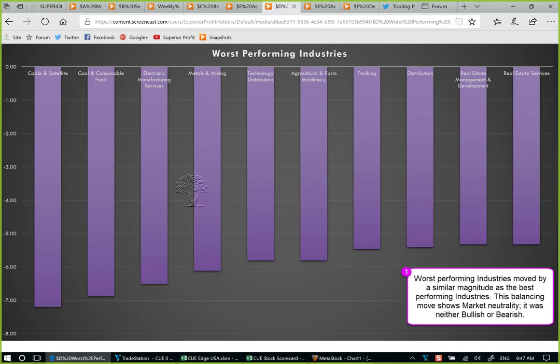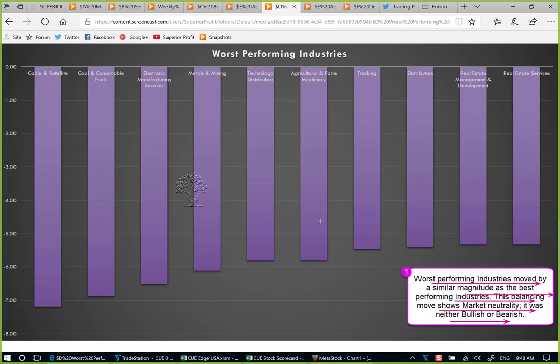Using the best performing industries and drilling down into fundamentals and technicals, we could identify multiple long opportunities — CenturyLink, Walgreens Boots Alliance, and upcoming possible long trades in Tupperware. Let's now move to the worst performing industries. These are 10 of the worst performers of this week. They moved by a similar magnitude as the best performing industries — this balancing move also shows market neutrality; it was neither bullish nor bearish. I drilled down into some of these industries but couldn't find any optimal trade opportunity from these worst performing industries.